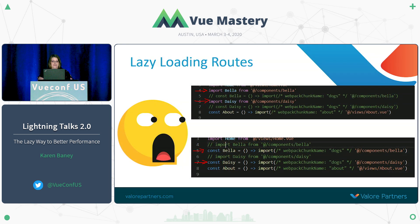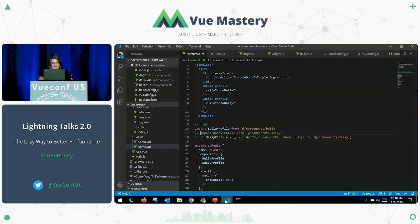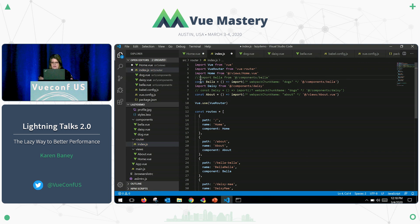In addition to lazy loading components, we can lazy load routes, and this is super easy too. All we have to do is go into our router and switch it from the normal import syntax to the dynamic import. And now these routes will be lazy loaded.